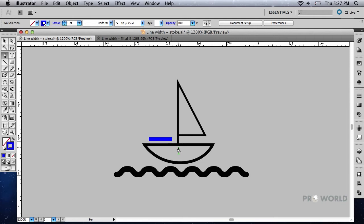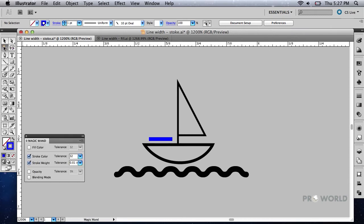Note that in Adobe Illustrator, the width or thickness of a line is referred to as the stroke weight. Double-click on the Magic Wand tool in the Tools palette. Make sure stroke weight and stroke color are checked and all other options are left unchecked. The tolerance for stroke weight should be set to 0.01 inches.